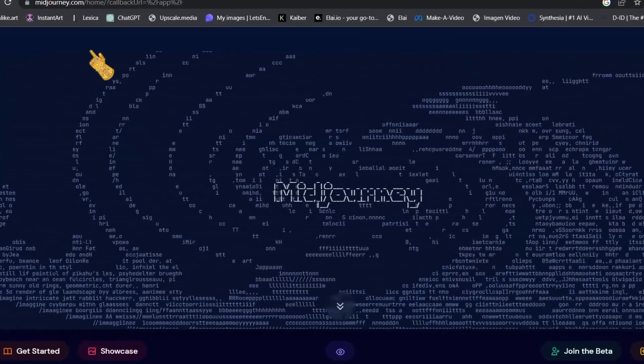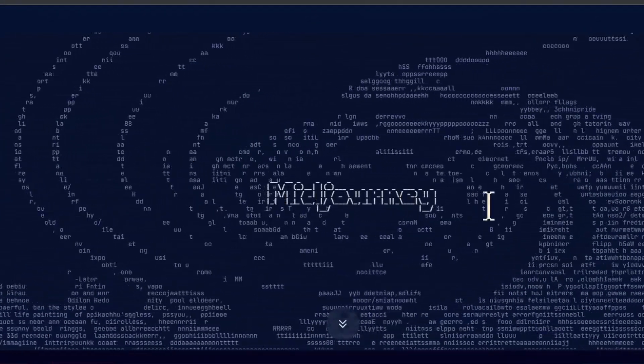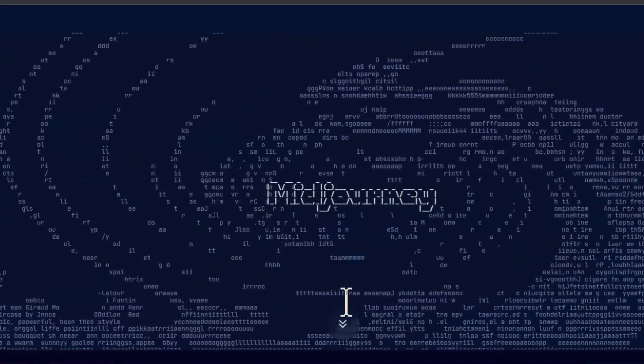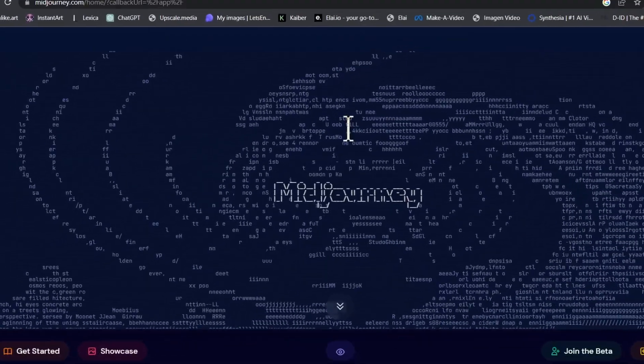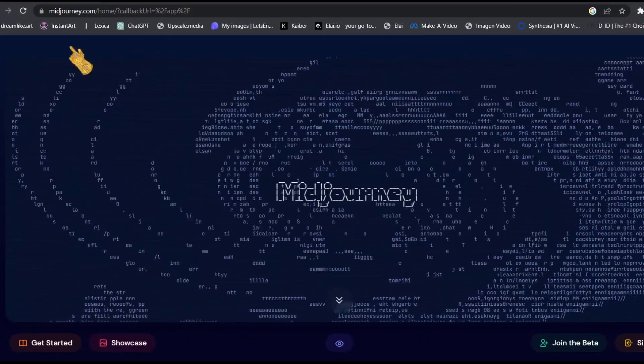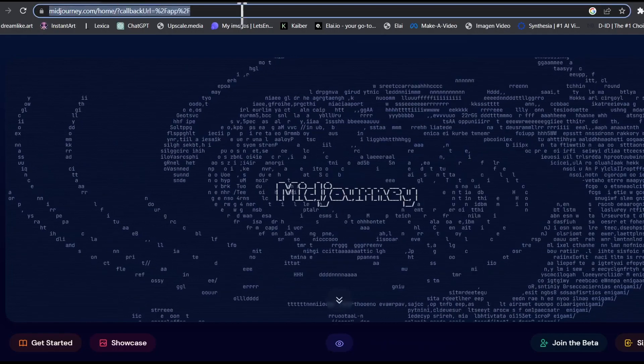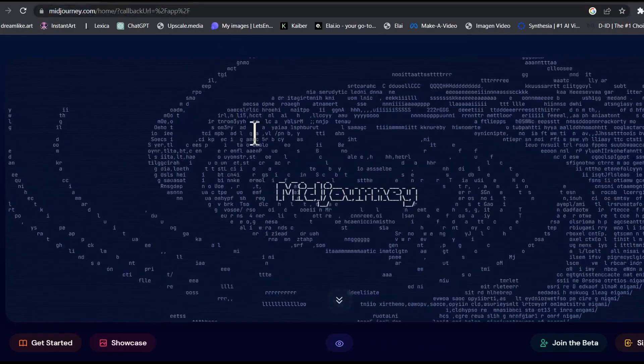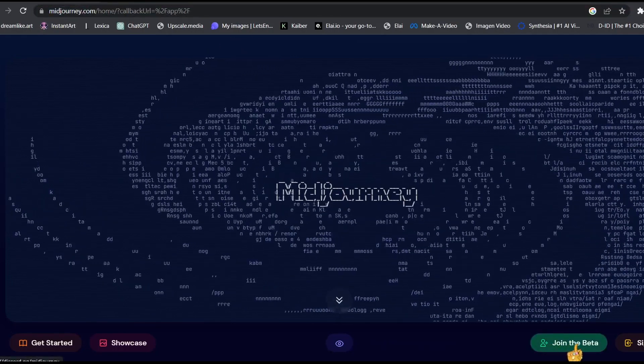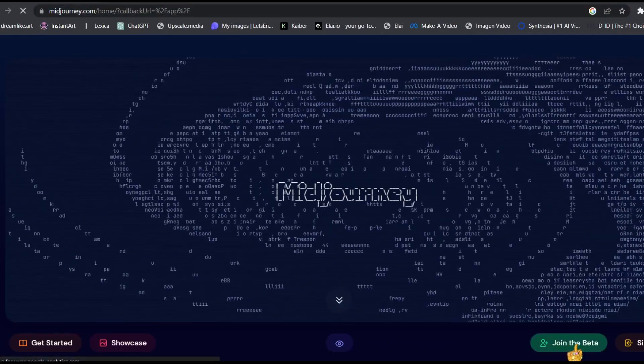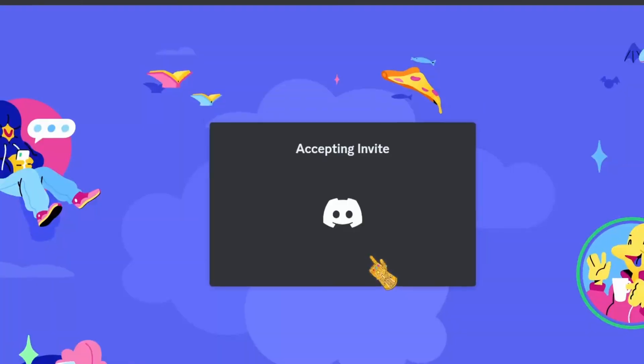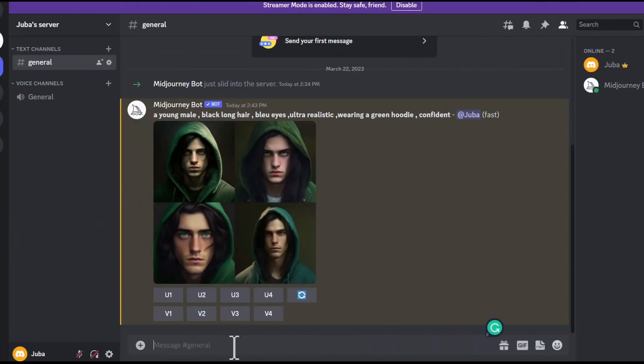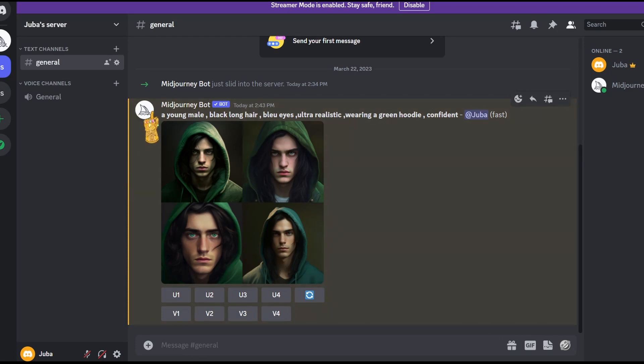Alright, so the first thing we need to do is head over to Midjourney so we can create our character. I am using Midjourney as an example, you can use any AI generator you want, like Lexica or Blue Willow AI. So go to Midjourney website, click on join the beta and join the discord server. After that, we are going to type in our prompt in order to generate the character that we're going to animate later.